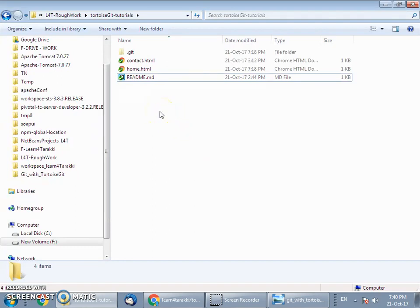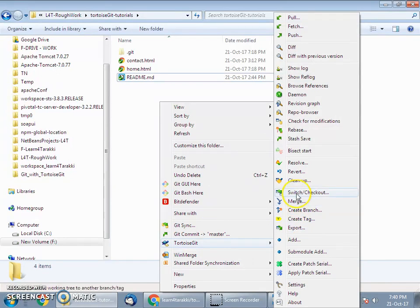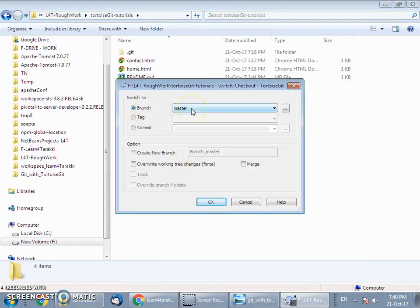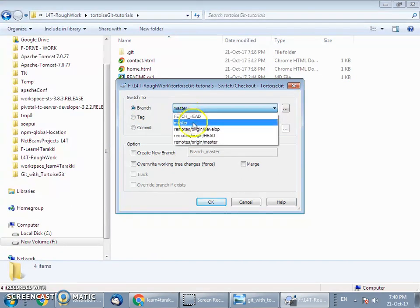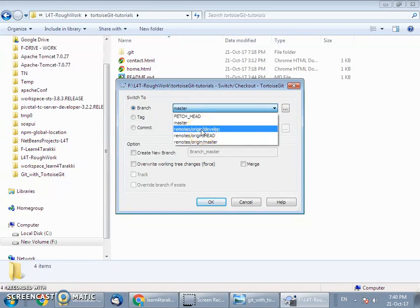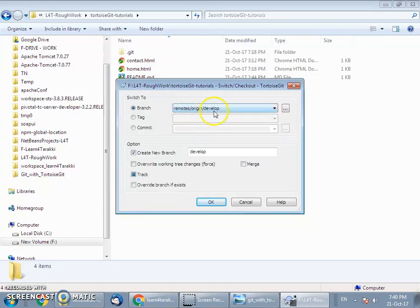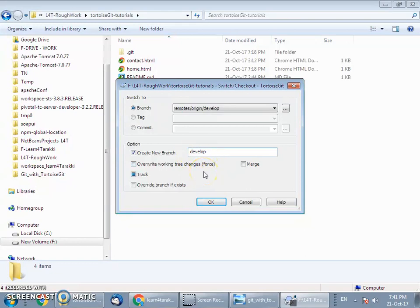The next step is to switch to the develop branch in the local filesystem. Right-click, go to TortoiseGit switch or checkout, and select the branch to checkout. We have a remote tracking branch named origin/develop — checkout from this branch and it will automatically create a local branch named develop. You can type any other name, but by default the convention is to keep the local branch name the same as the remote tracking branch suffix, which is develop.